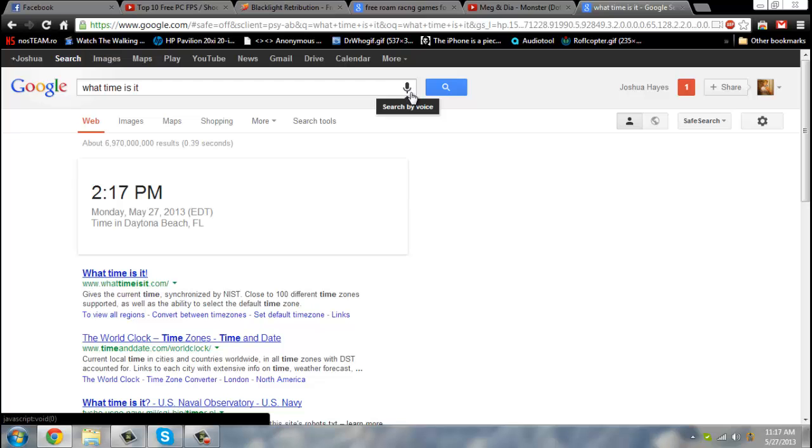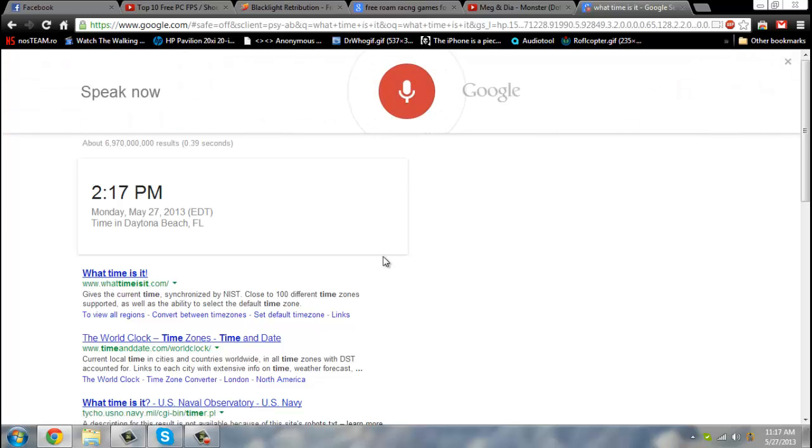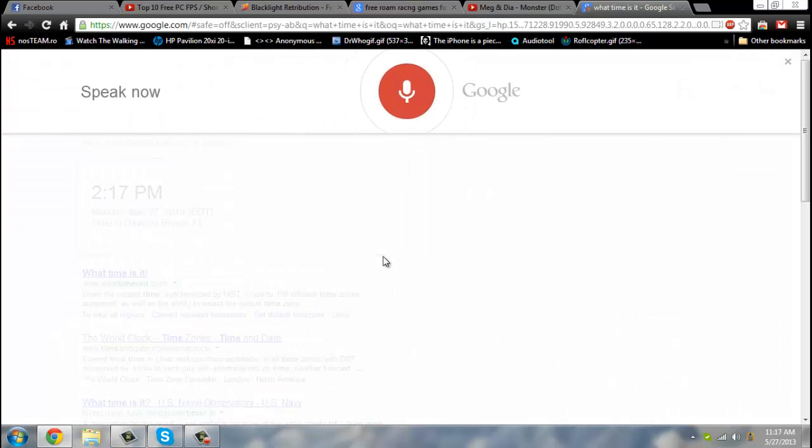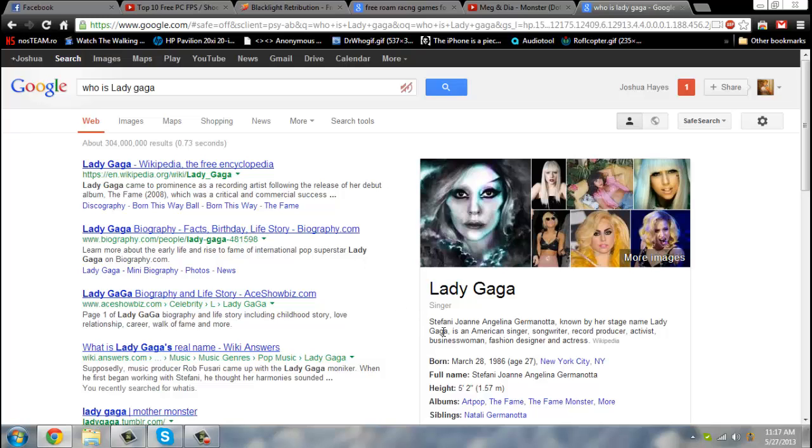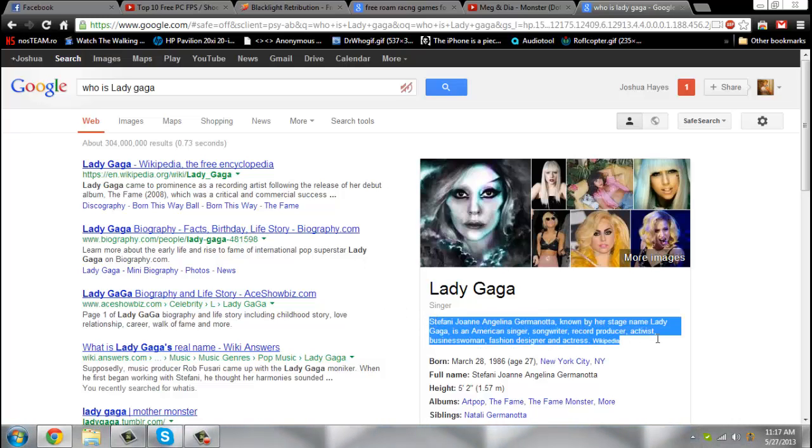Who is Lady Gaga? According to Wikipedia, Stephanie Joanne Angelina Germanotta, known by her stage name Lady Gaga, is an American singer-songwriter, record producer, activist, businesswoman, fashion designer, and actress.